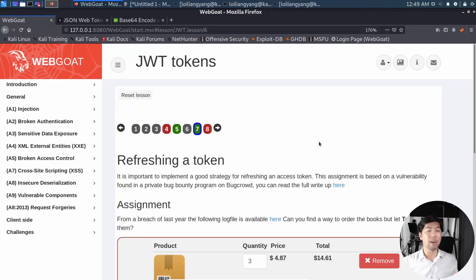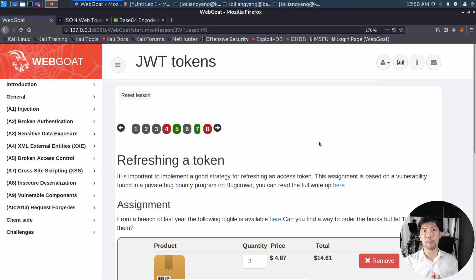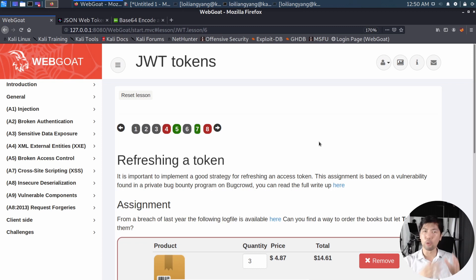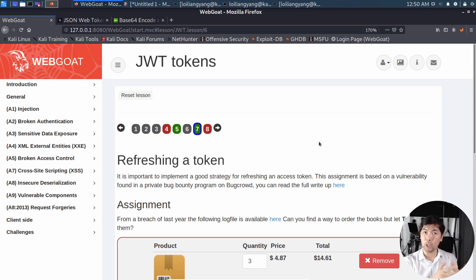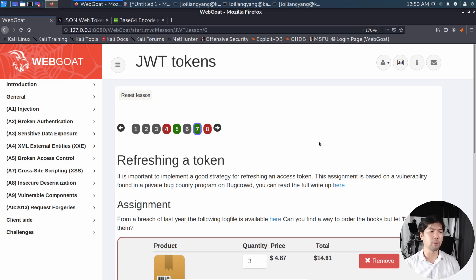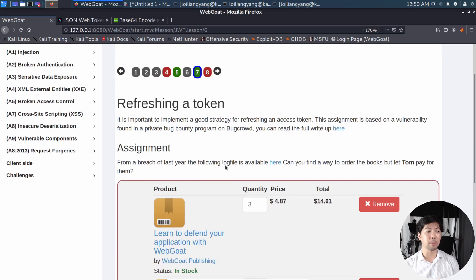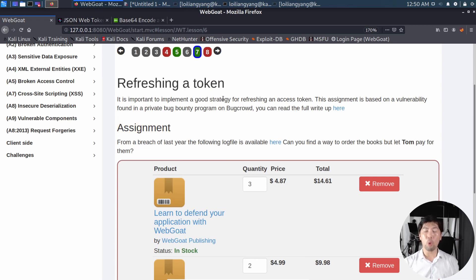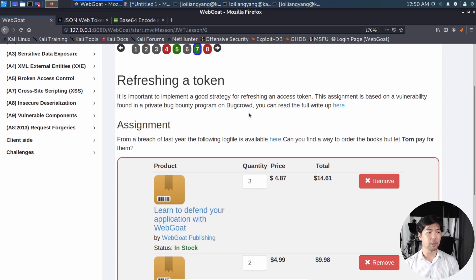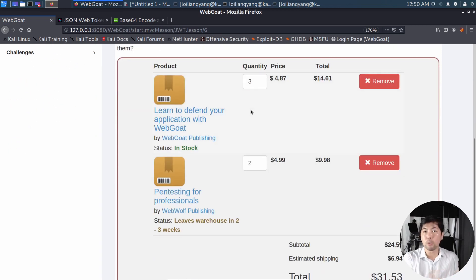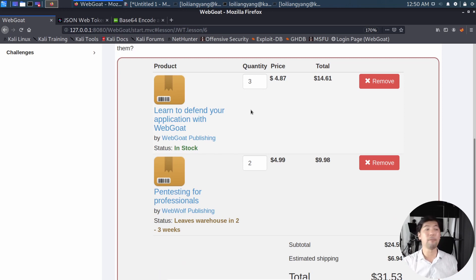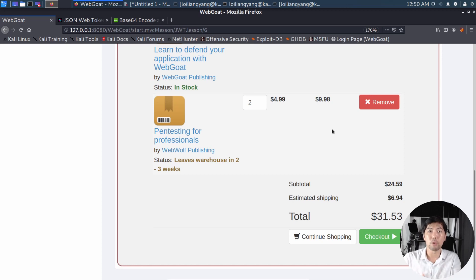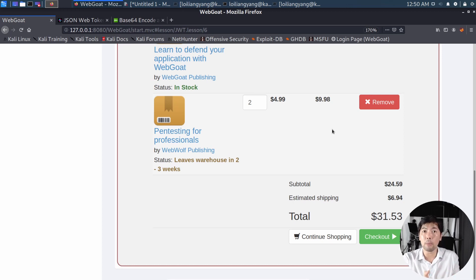So right in front of us, I have WebGoat. WebGoat is a vulnerable web application system for us to do all our ethical hacking on. And this is a fantastic place for you to test out, particularly in this area of JSON Web Token tokens. So here you can see the following: refreshing a token assignment. From breach of last year, the following log file is available. Can you find a way to order the books, but let Tom pay for them? So what we're trying to do here is to make someone else pay for your shopping cart. And in this case, Tom is going to be our target.